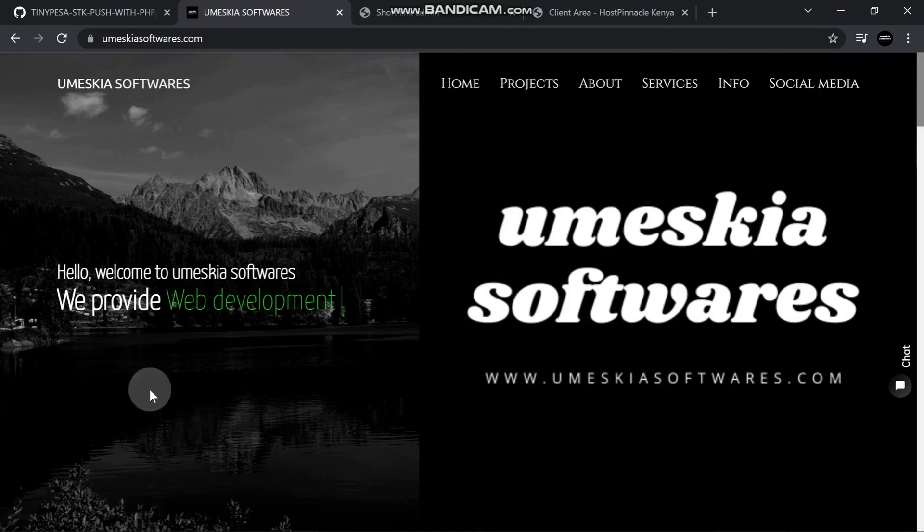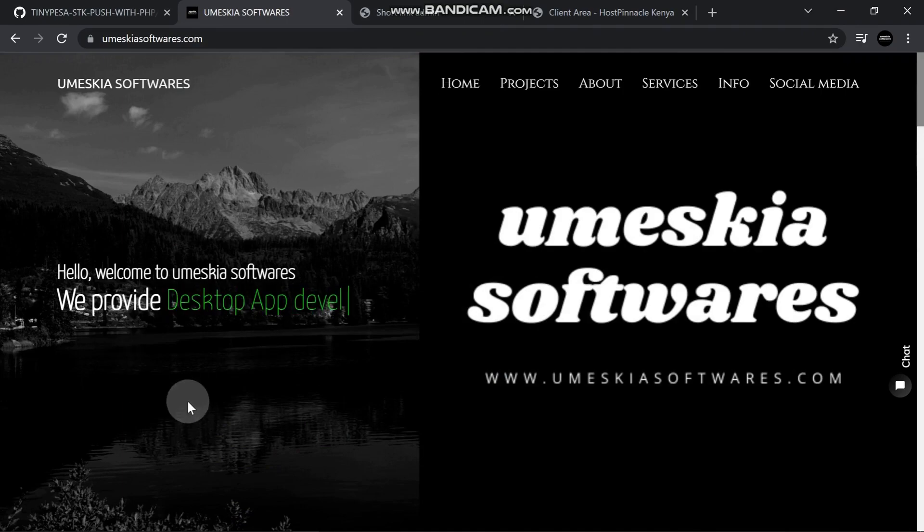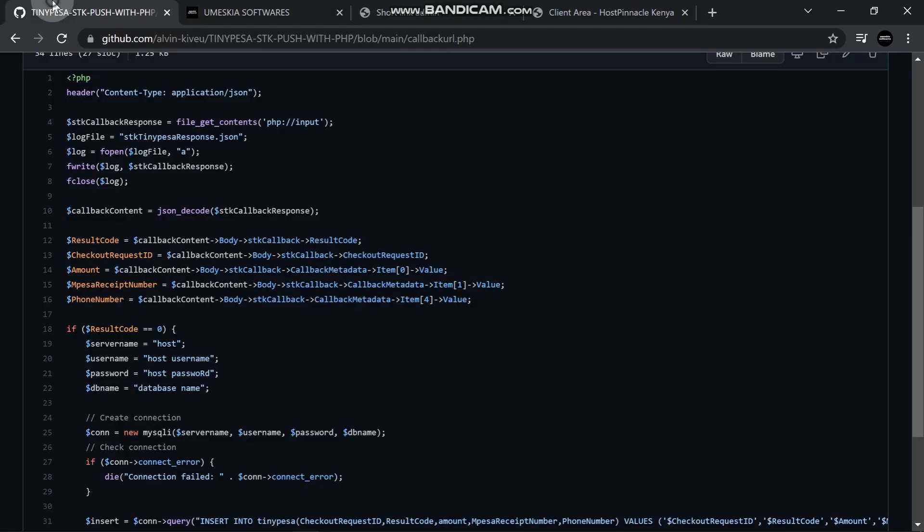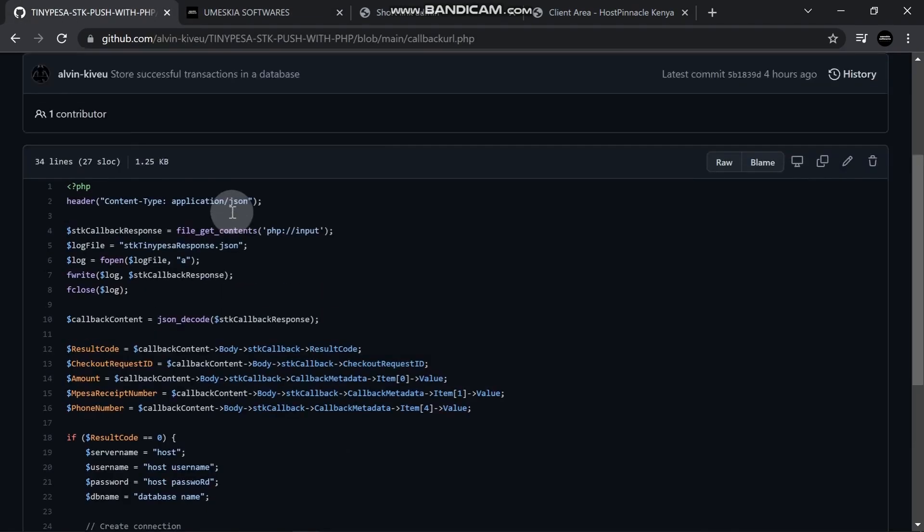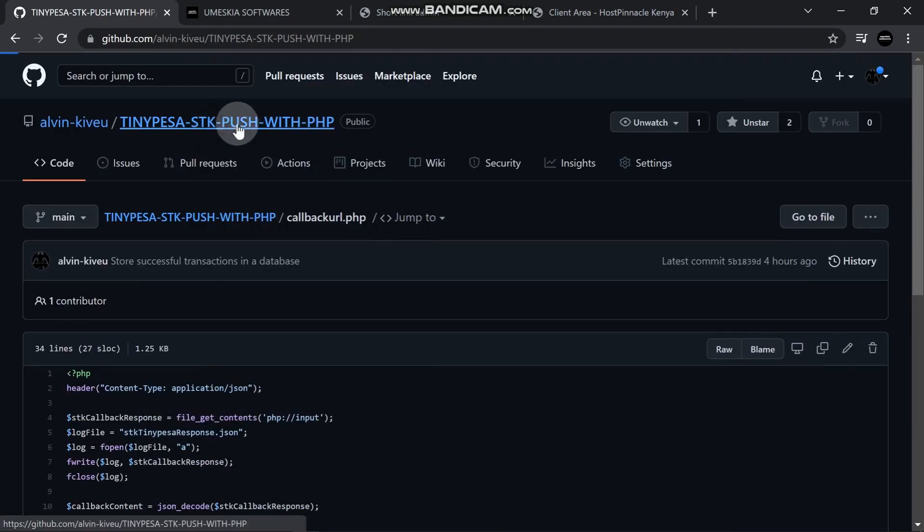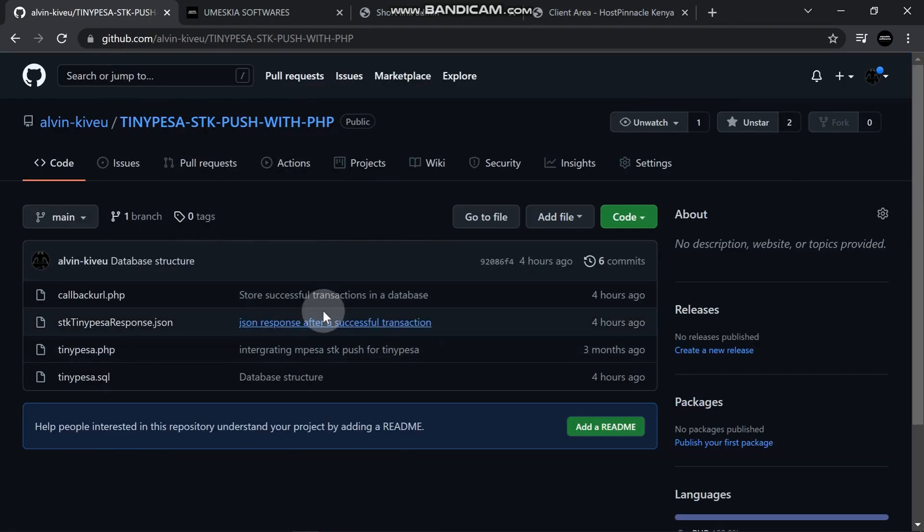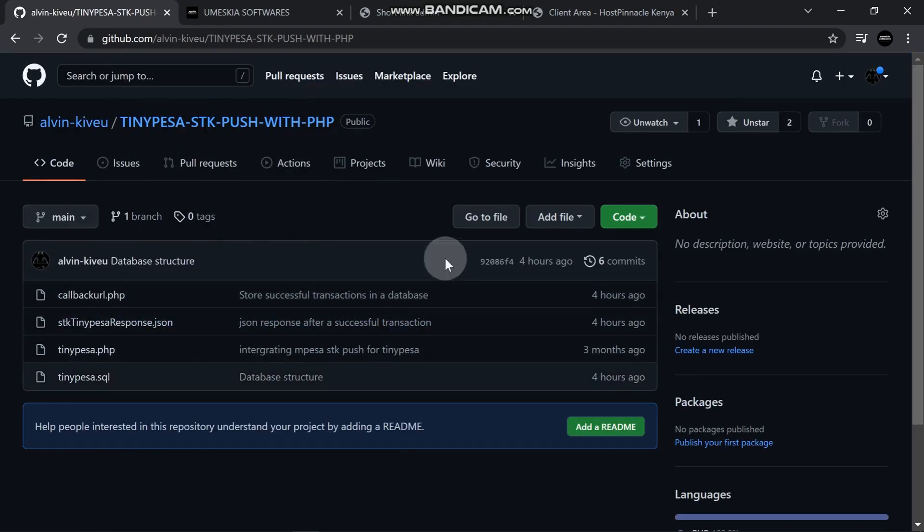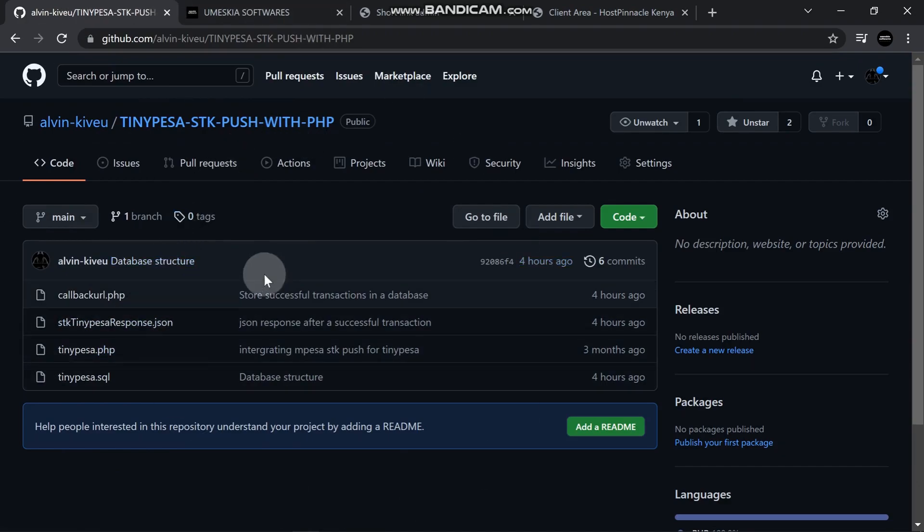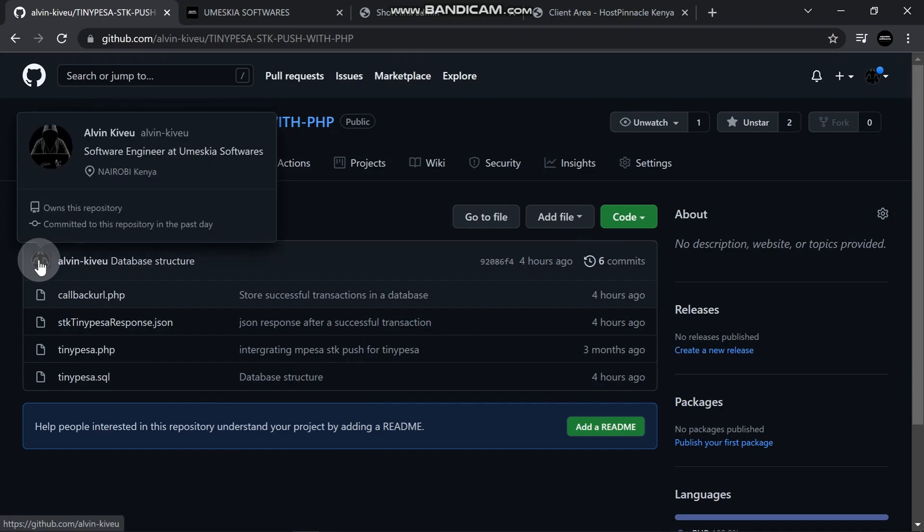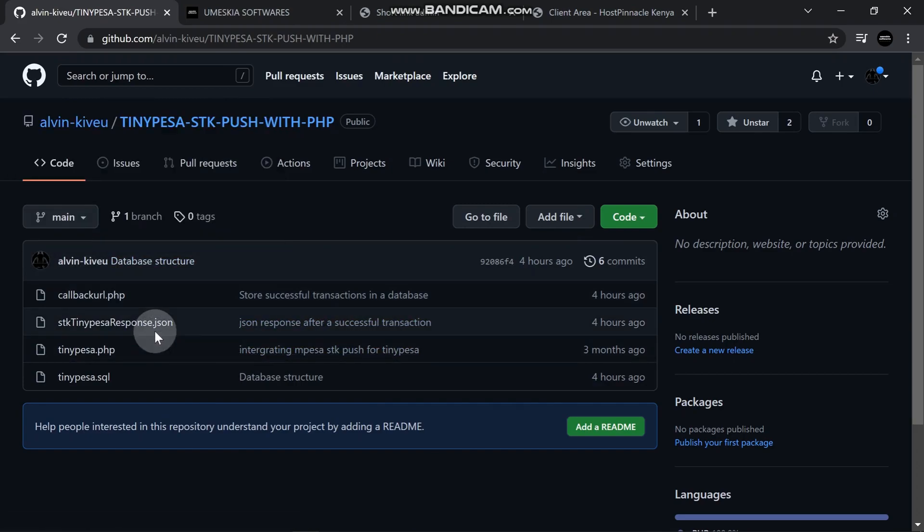We talked about TinyPesa, which is a platform that enables you to prompt an SDK push using a till number. I've updated my TinyPesa on my GitHub. I'll share my link in the description below. I want to show you how you can store your successful transactions in a database.